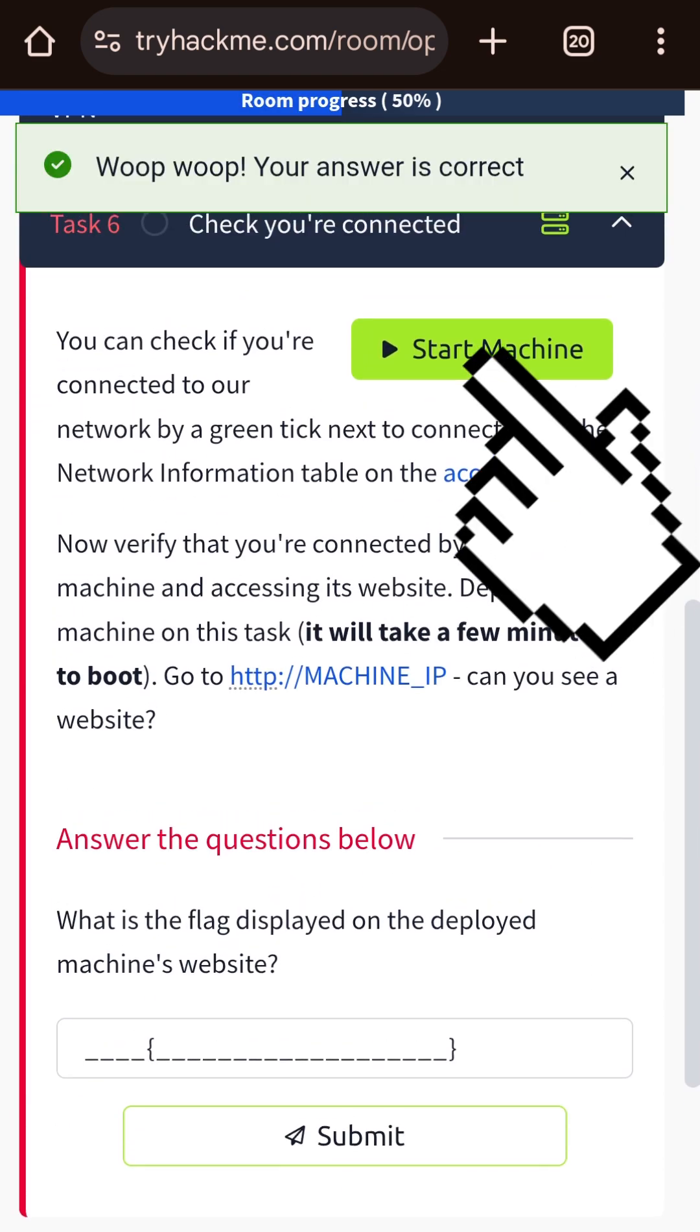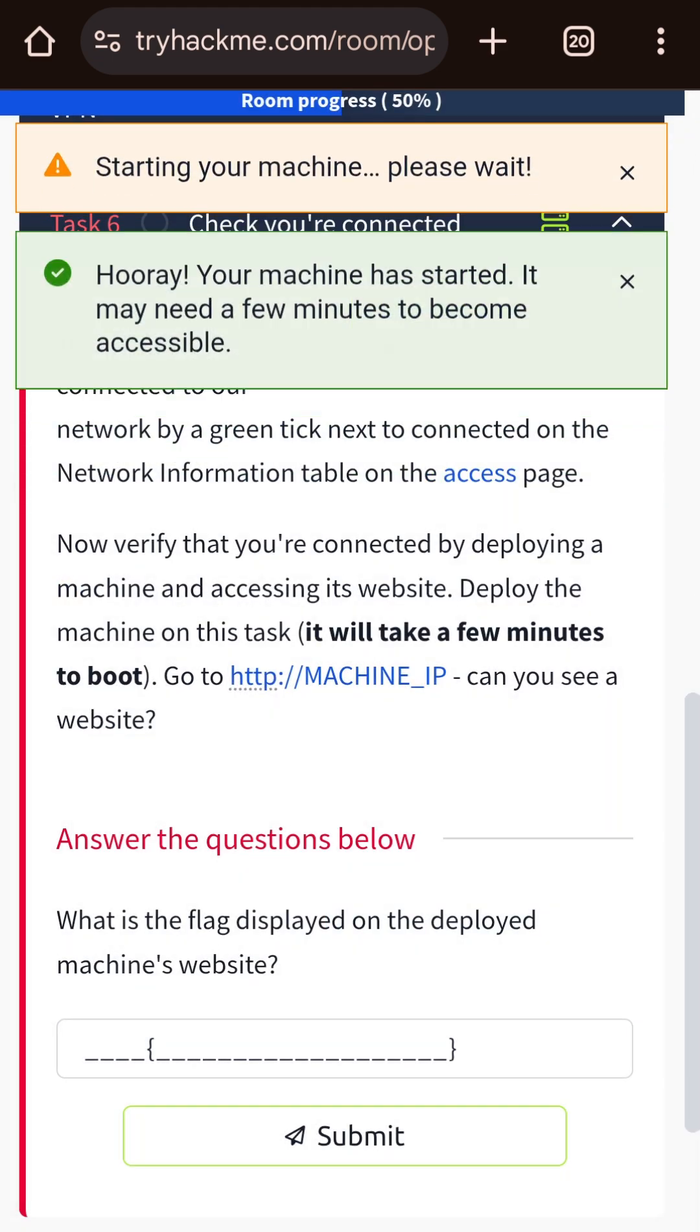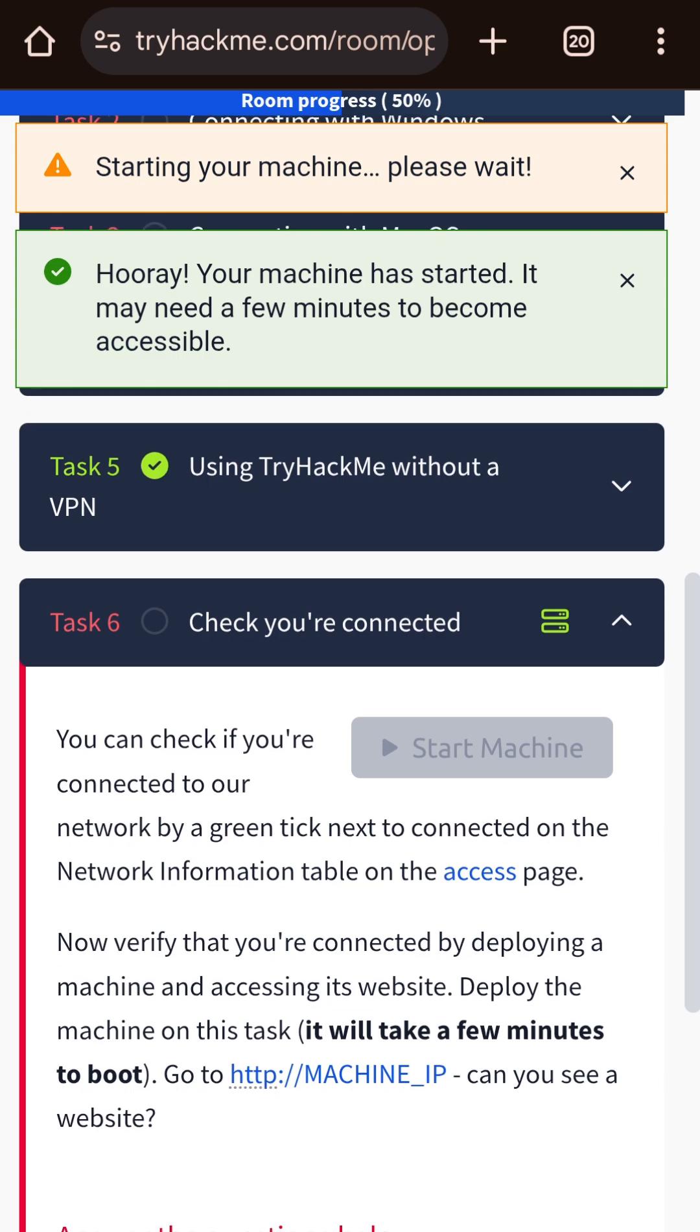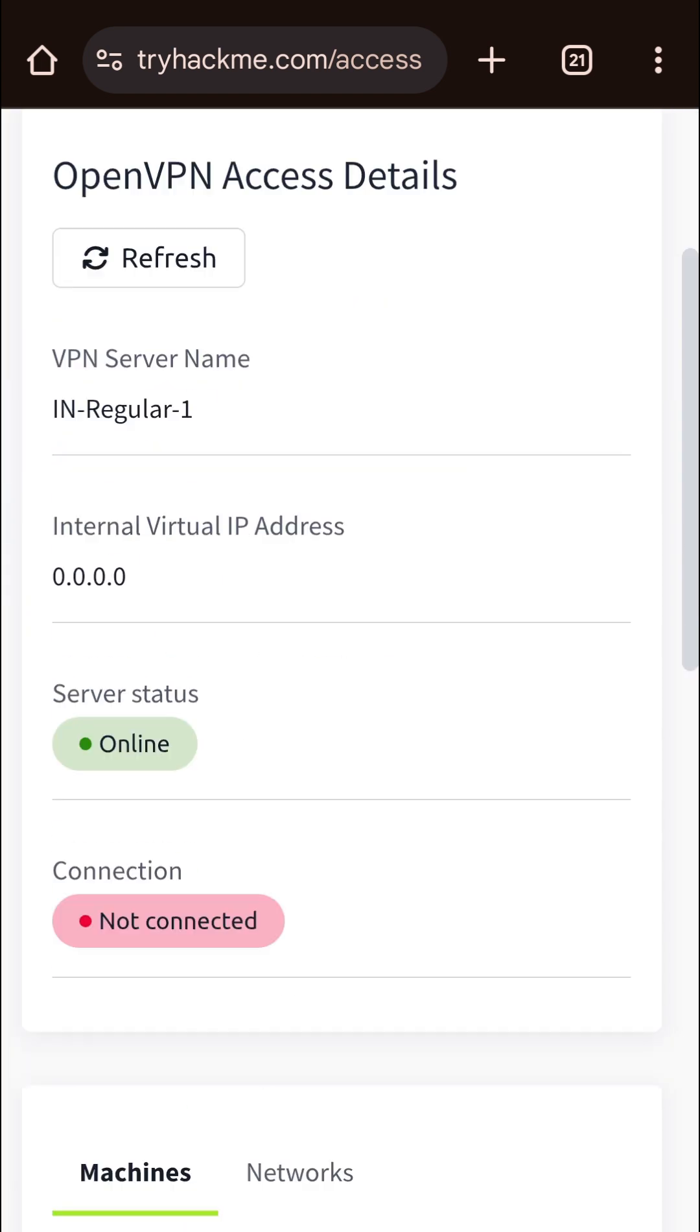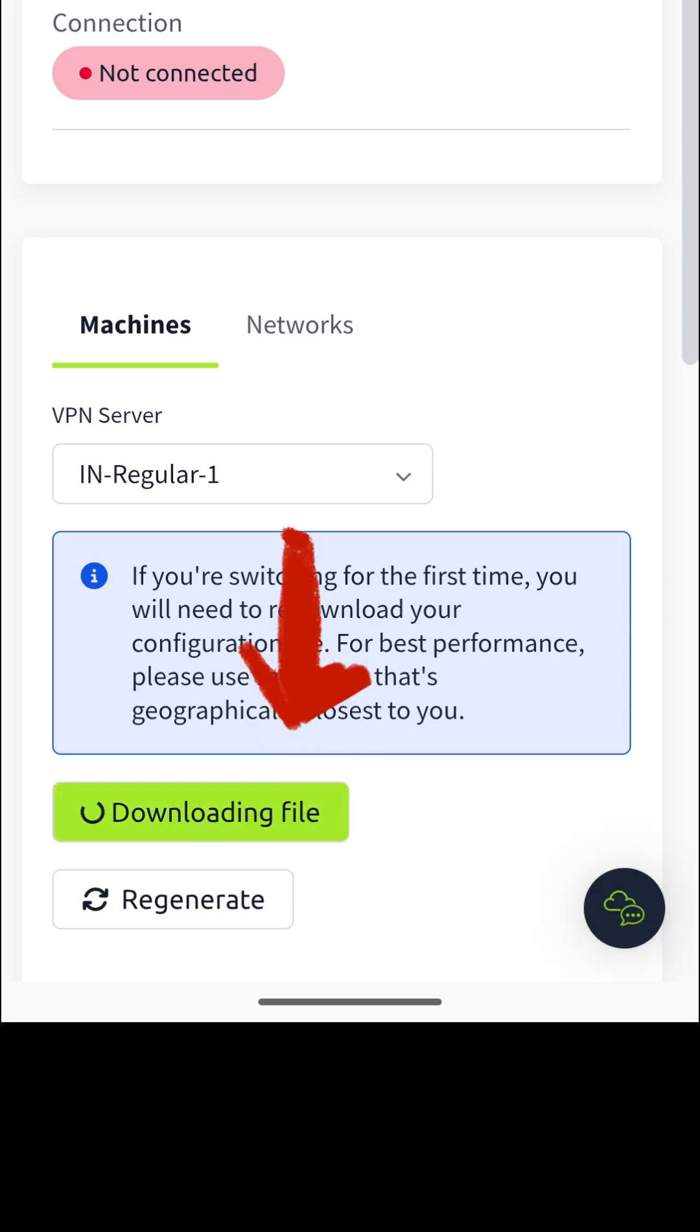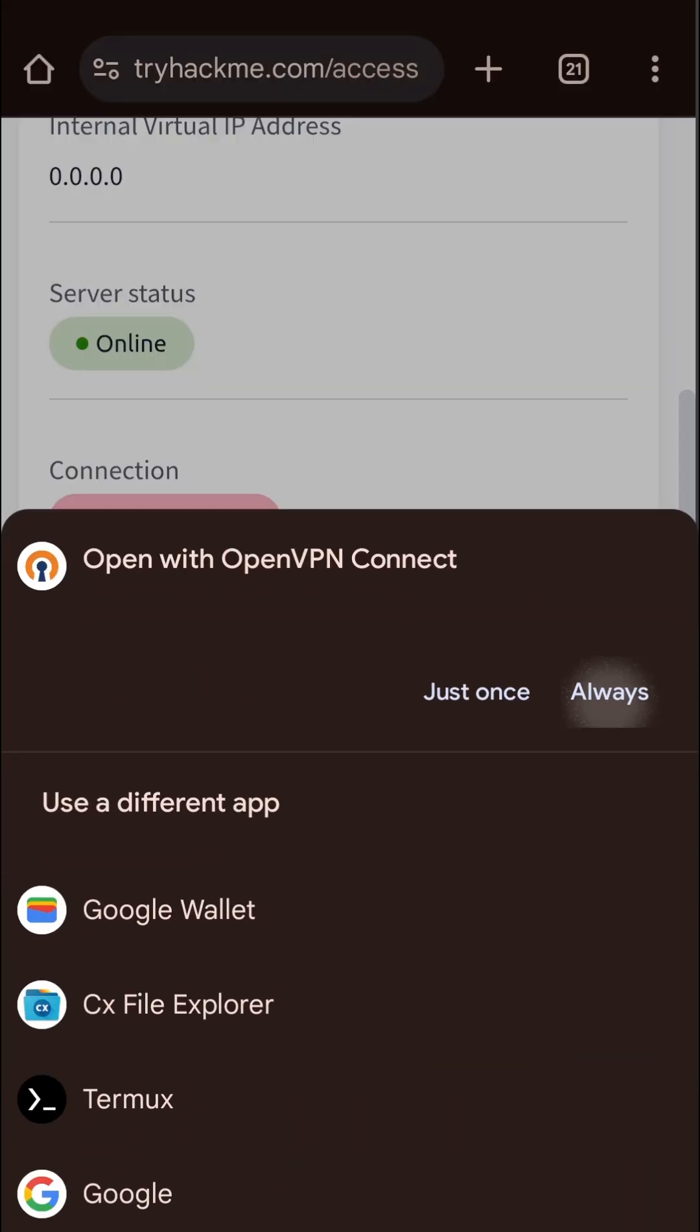Now click on the start machine and go to this access page. Download the config file for yourself. And as soon as it is downloaded, click on open and it will be imported in OpenVPN app.